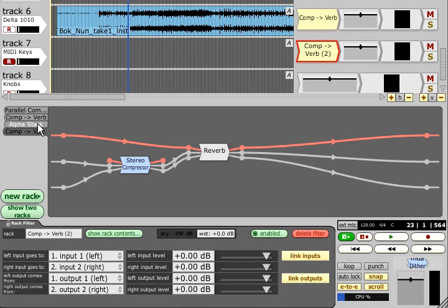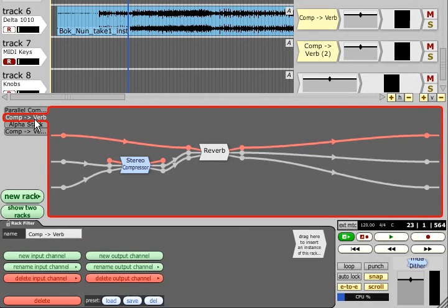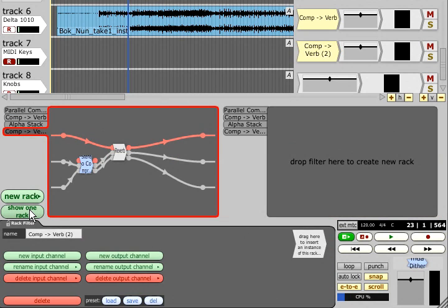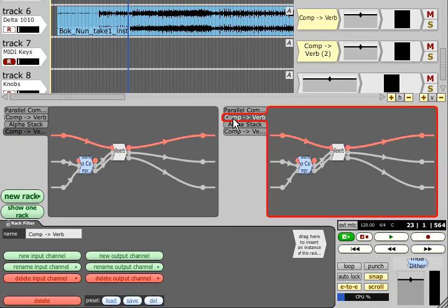The new rack can now be linked to a track to process it independently of the first, and the rack area will display tabs so you can switch between the racks. It is also possible to view two different racks at the same time by pressing show two racks.